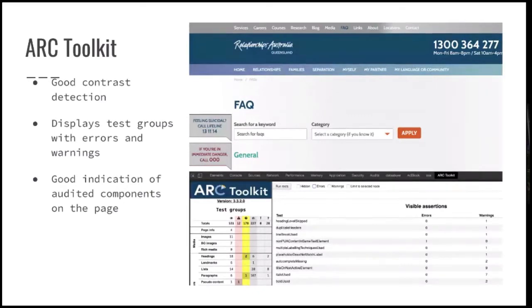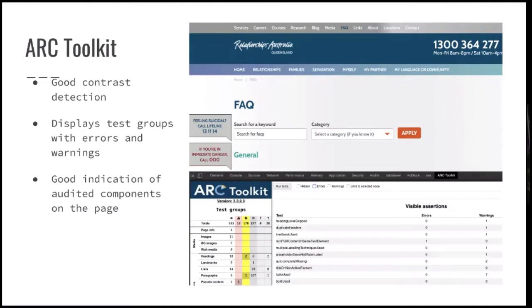Next one is the Arc tool. It's quite good — still quite basic, but it has a really good indication of what it's testing, good contrast detection, and you can navigate to every error or warning on the page as well, so you can see where the issues are and clean them up.